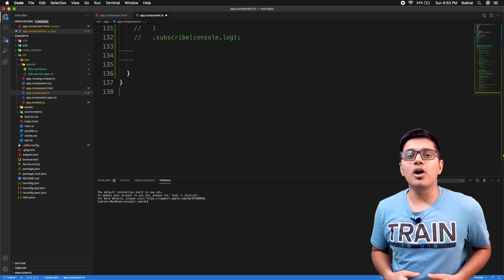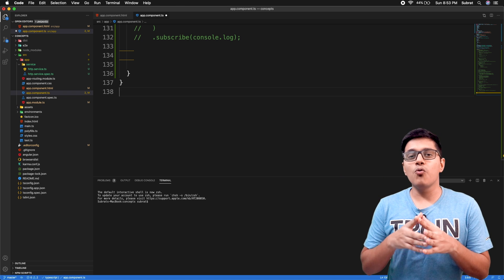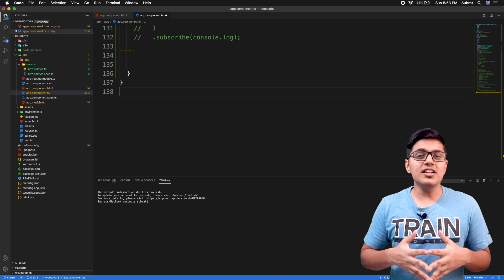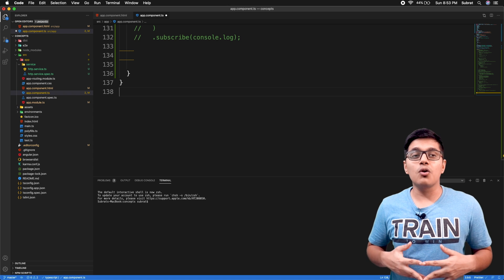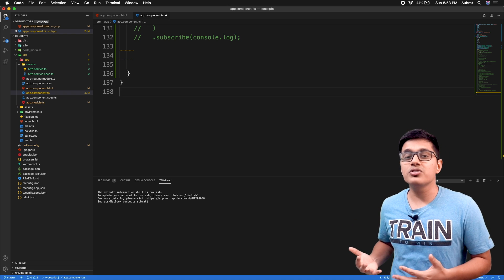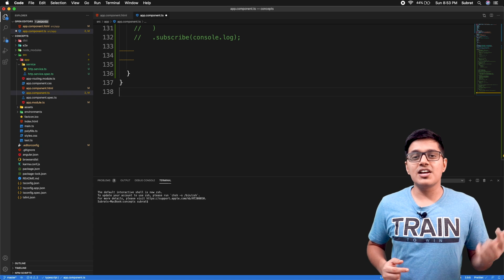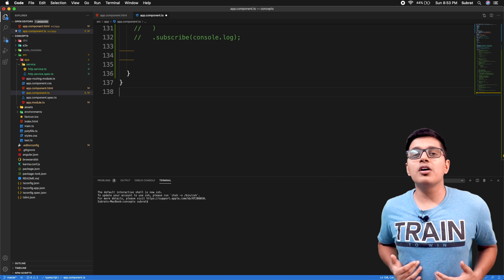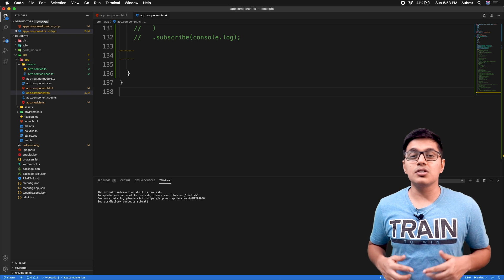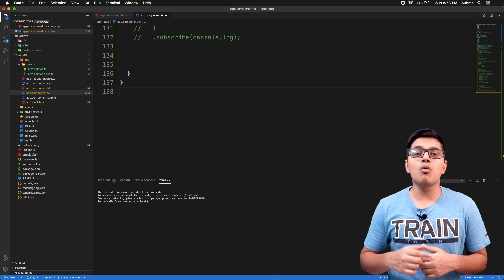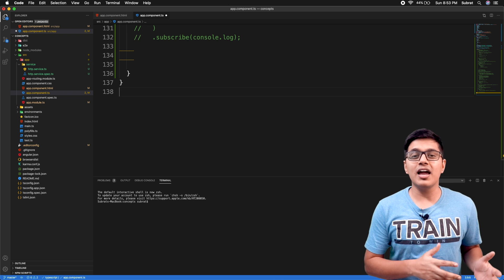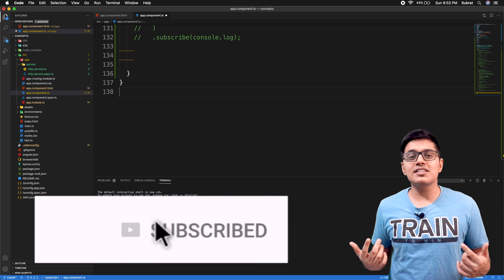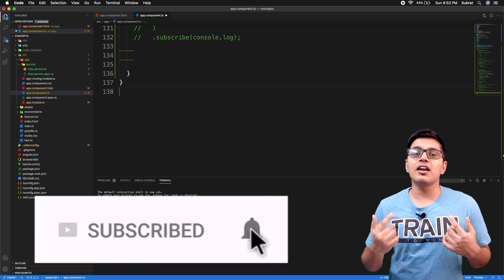Hi, hope you are doing well. Today we will discuss the distinctUntilChanged operator from RxJS — what it is and how you're going to use it in your application. This is Subrat and you are watching Fun of Heuristics, where you'll get to know about programming languages, frameworks, and algorithms. Please consider subscribing and hit the bell icon if you haven't yet.